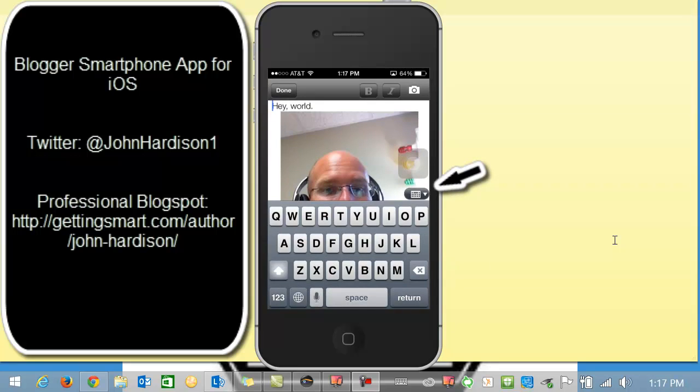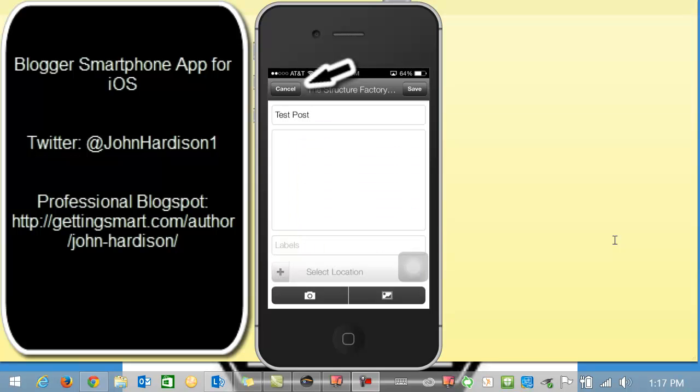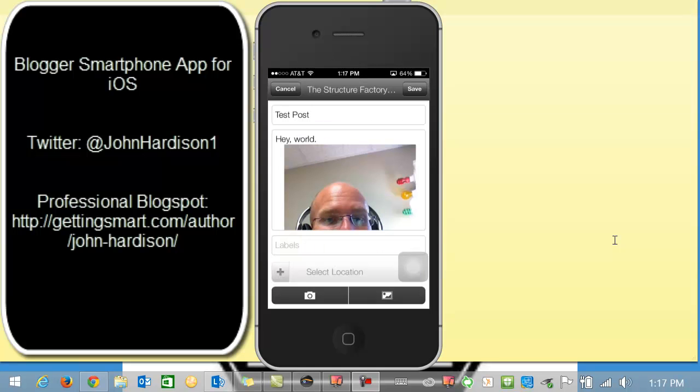And there it is. Now I'm going to push my keyboard down. And you see I have posted hey world. I have a picture. And now I'm going to click done. And I'm going to go to save.